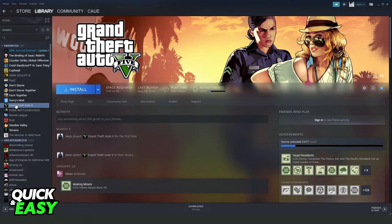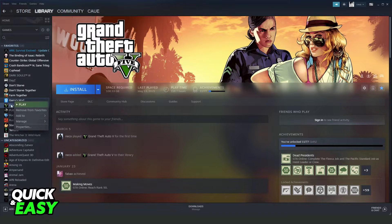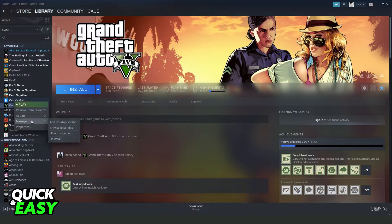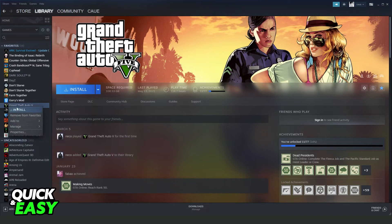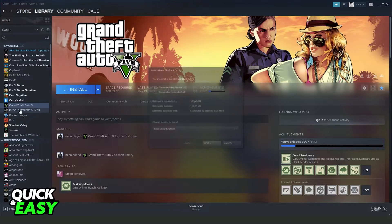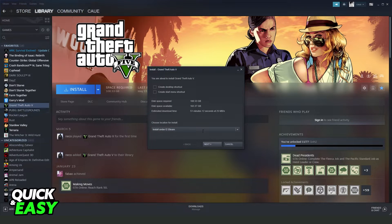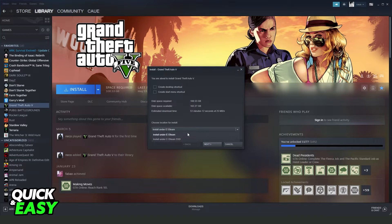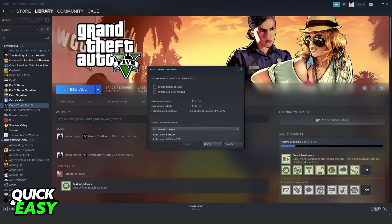So click with the right button, manage and uninstall, and install again by clicking on this button. Here you can select where you want to put your game, your Rockstar game.